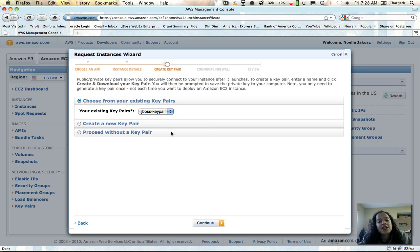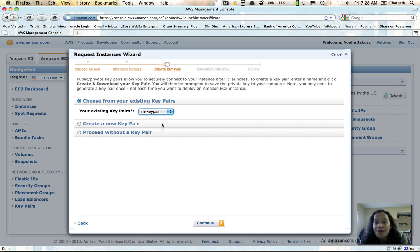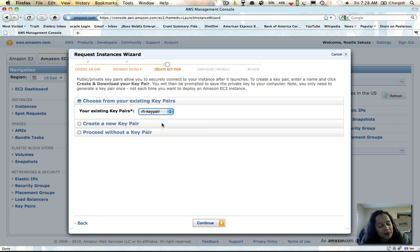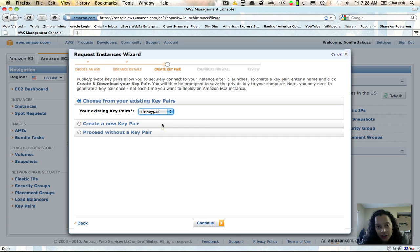It'll ask you for your key pairs. I have a couple, so I'm going to use RH key pair, but you can use whichever one you want. Just remember that when this key is generated, you need to save it and back it up. If you lose that key you'll have no way of accessing the instance again — you'll have to recreate it, which would be terrible if you've done a lot of work to set it up. Be sure to create or use an existing key and back up your key pair so that you don't lose access to the system.